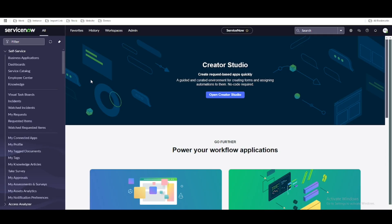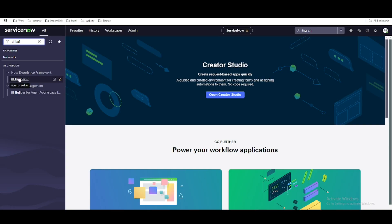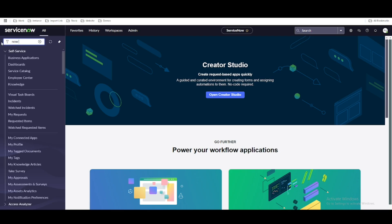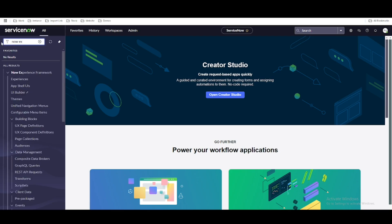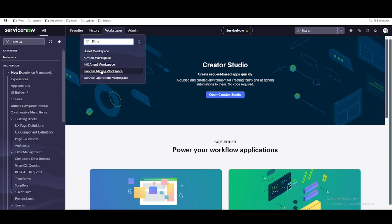So if you go to the left navigation and search for UI Builder, you will see that UI Builder is present under Now Experience Framework. Let's type Now Experience Framework. Under this Now Experience Framework you will be able to see multiple menus and themes — multiple sections are available. We'll first talk about UI Builder and how we can create our custom workspace using it.